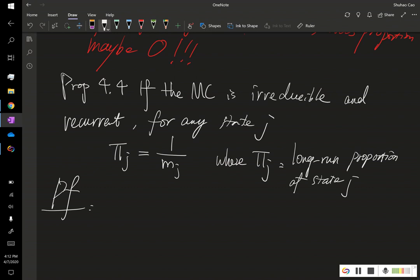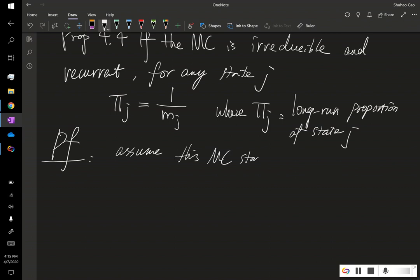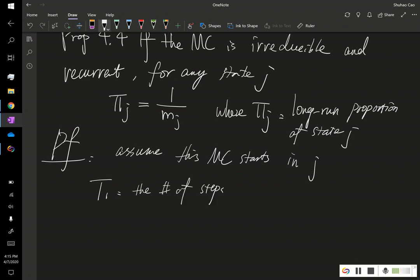So first, we define the following thing. The proof is pretty straightforward. We assume this Markov chain starts from state j. And we let t1 to be the number of steps until this MC reenters state j.